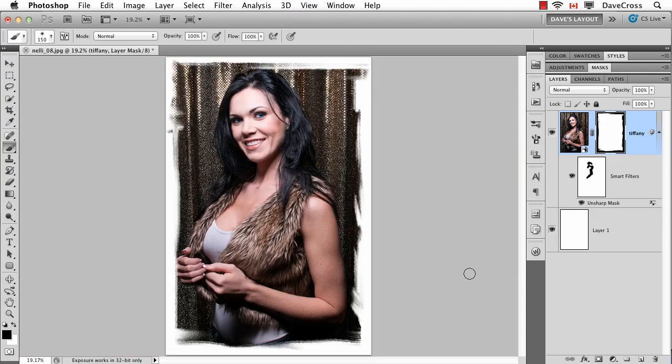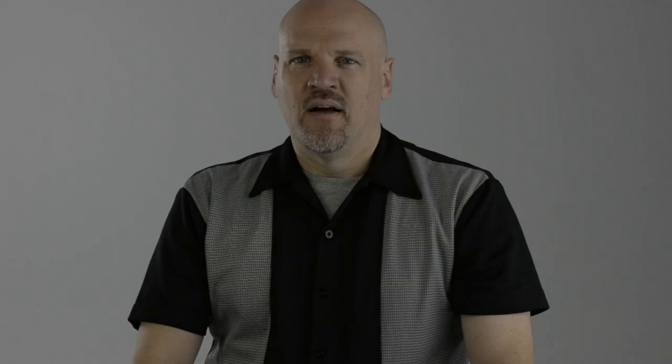Now that was a fairly straightforward example because there's really one photograph—we made a smart object, we added a layer mask and a smart filter—but the sky's the limit here, folks. There are so many possibilities when you realize what smart objects can do and how you can use them to save you time and effort.